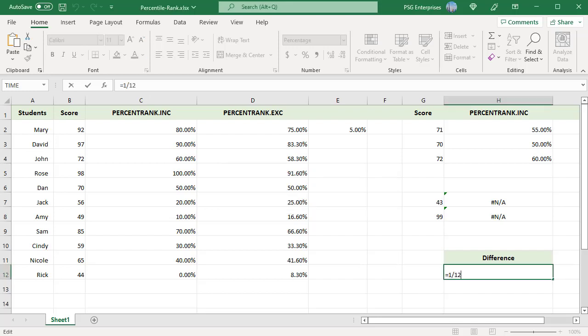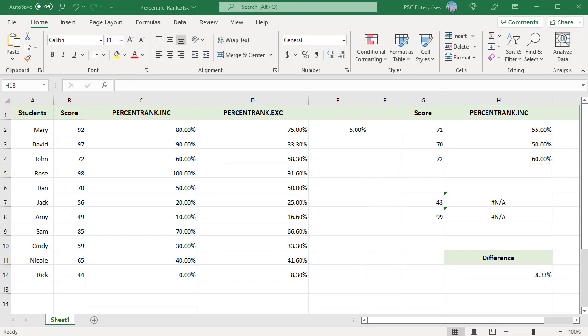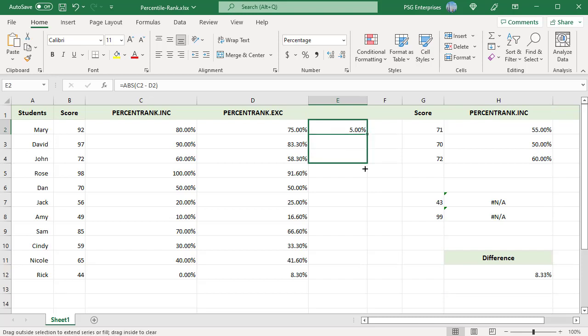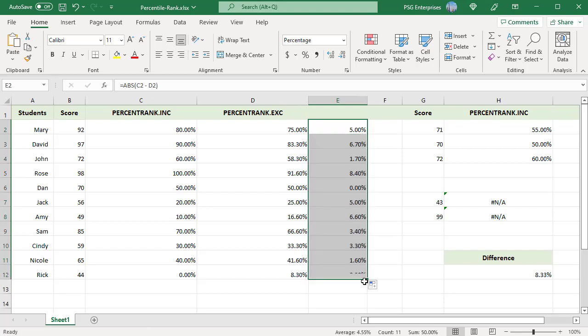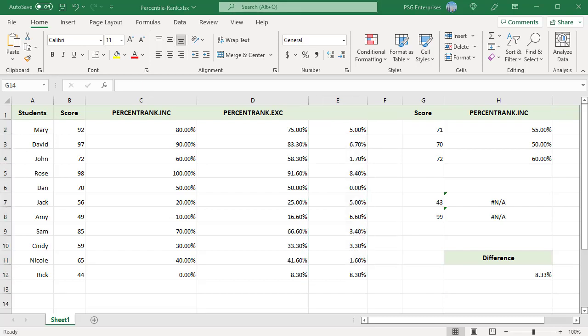So difference will be less than 8.33%. For Mary, the difference is 5%. Copy the formula down. The difference is less than 8.33% except for the last value.